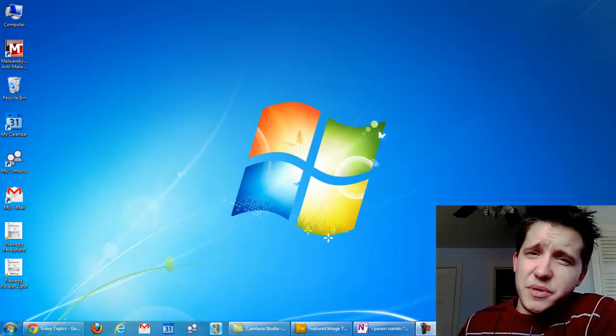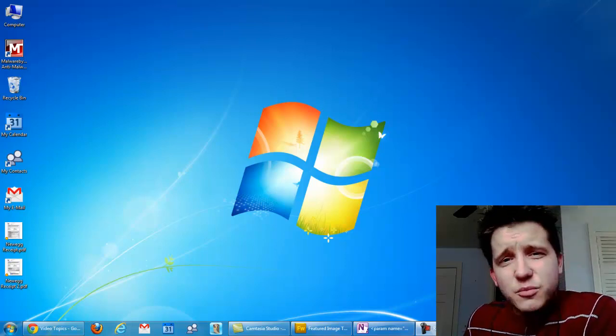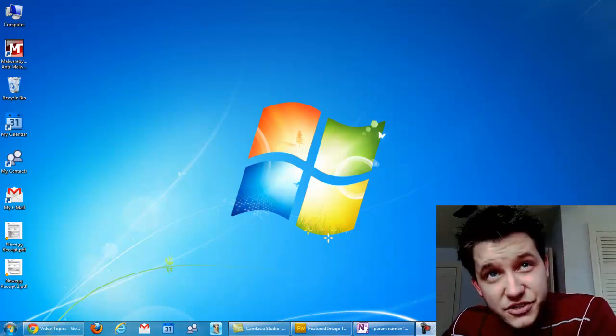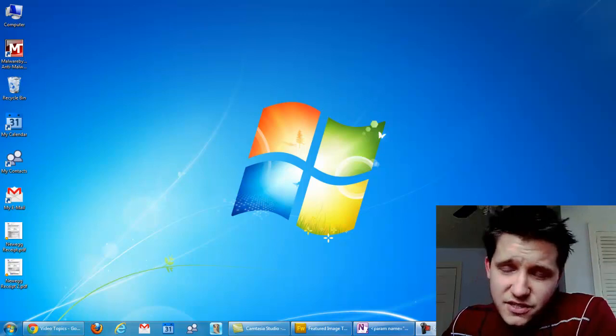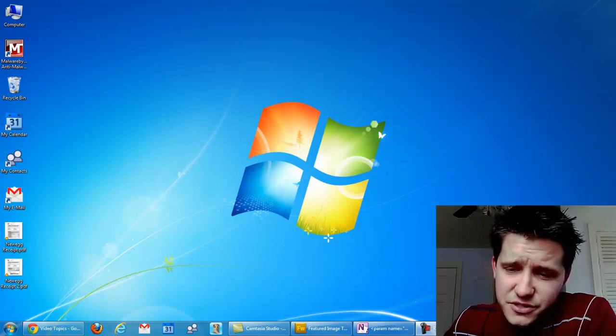Hello everyone, Craig Chamberlain with the PC Michiana Tech Help Show, and today I've got an interesting video for you. Well, I guess it depends on your definition of interesting,